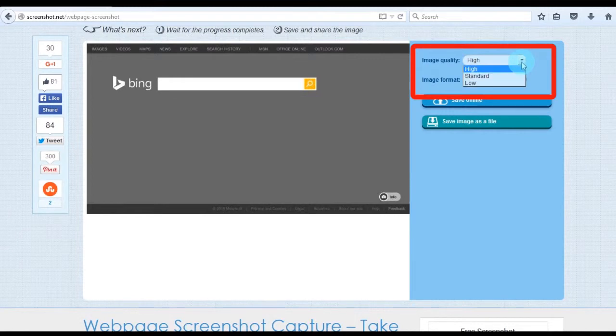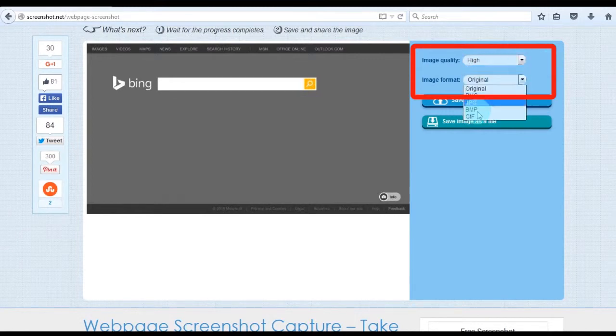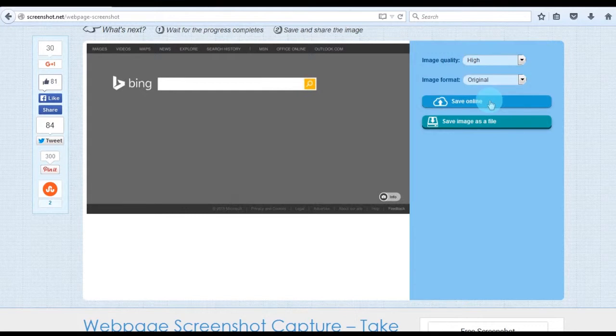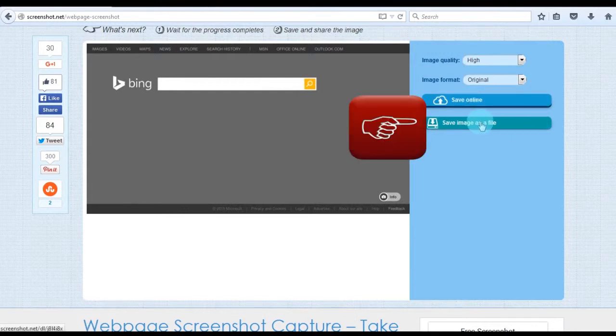When an image is captured, a preview will be shown. From here you can set the image quality and format that you prefer. When saving the image, you can keep it online or save it to a local folder.